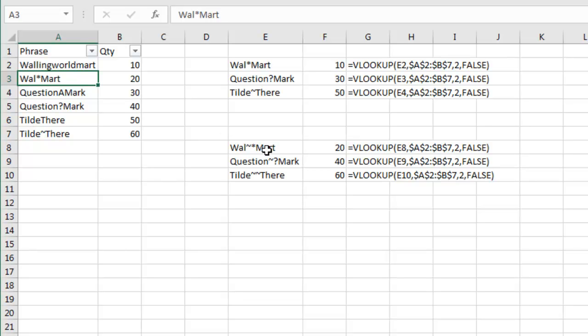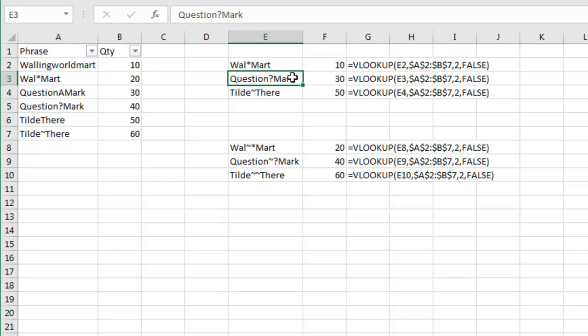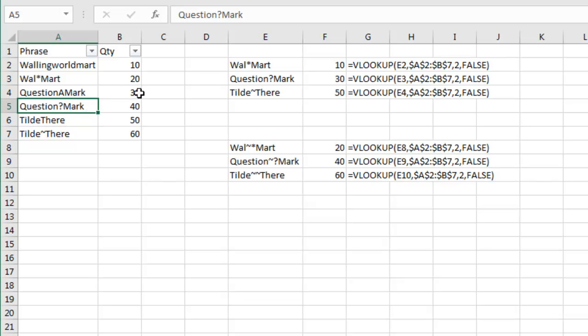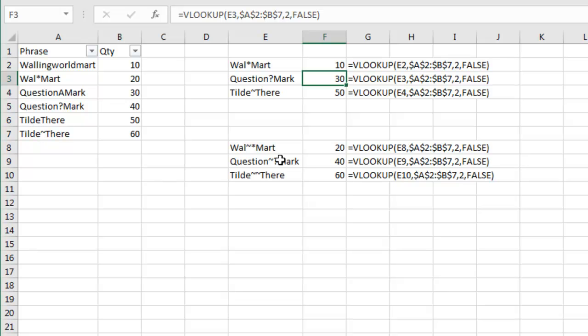So in order to get truly Wal*Mart, you have to look for a wal tilde asterisk mart. Really, really frustrating. Same thing with a question mark. I should be getting that answer, but because there's a single character in question mark, it's returning the 30. You have to search for tilde question mark.